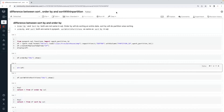Hello friends, welcome to TechLake video tutorials. In this PySpark real-time scenario video, today I am going to give you one of the real-time scenarios.